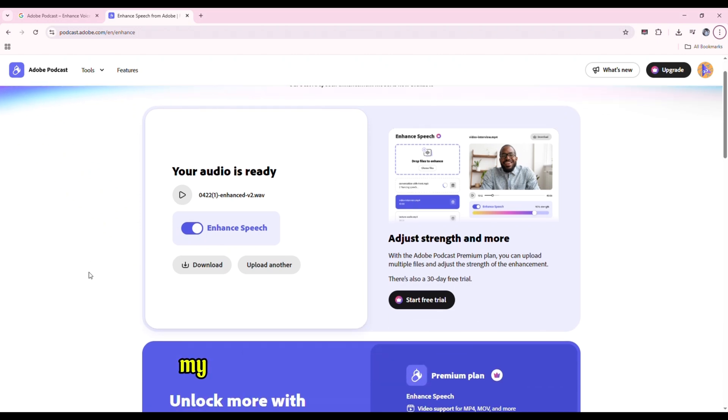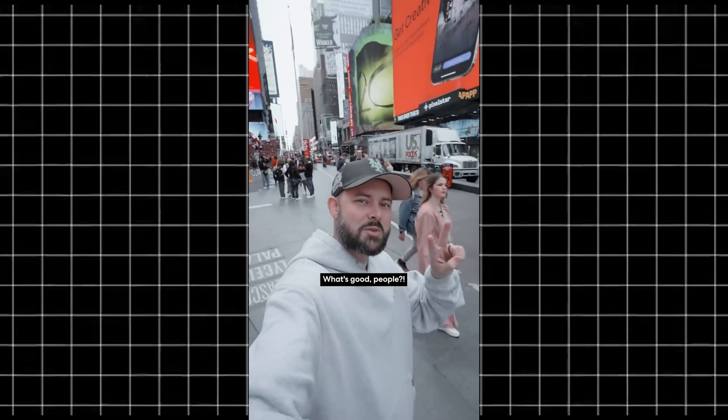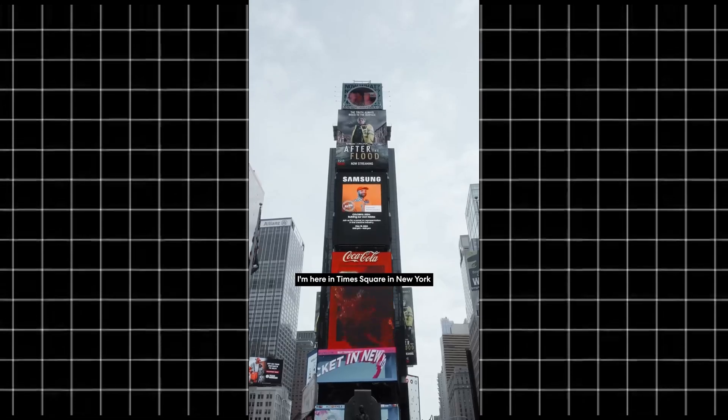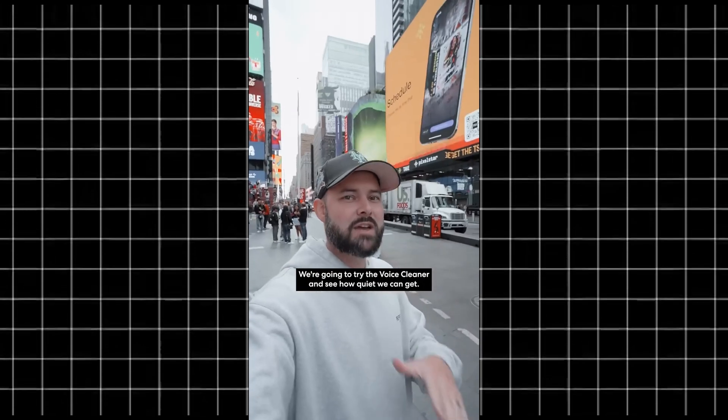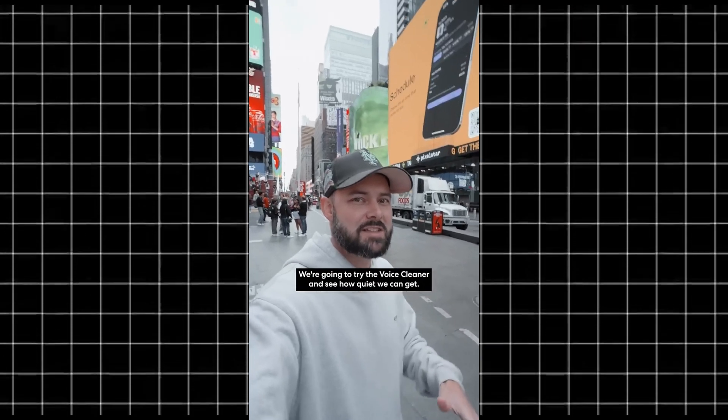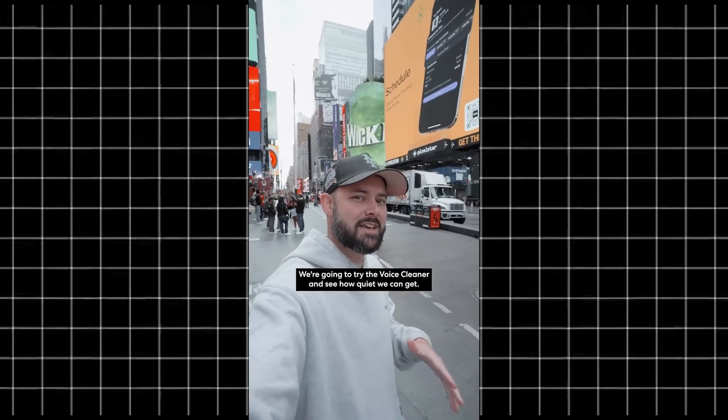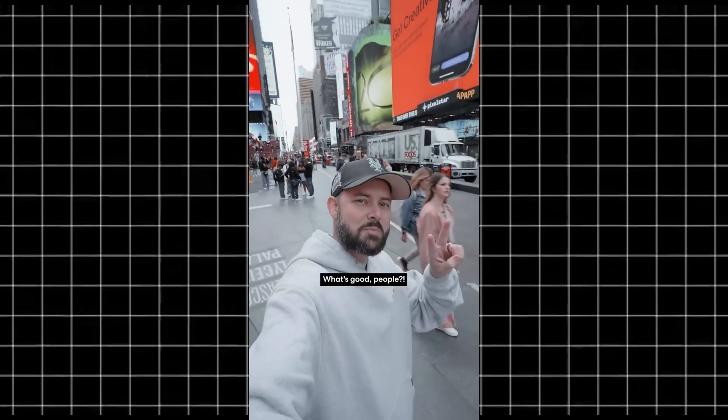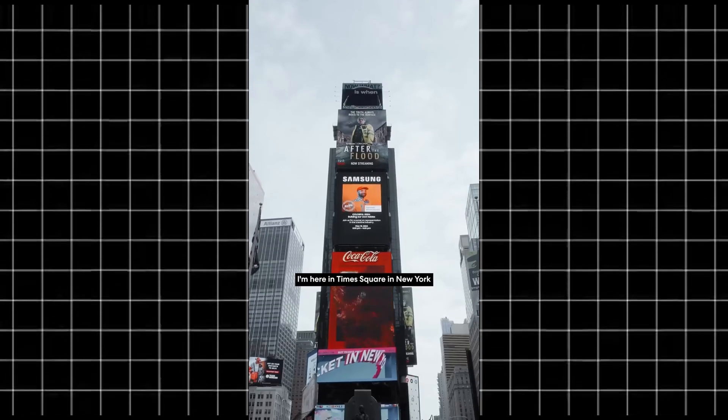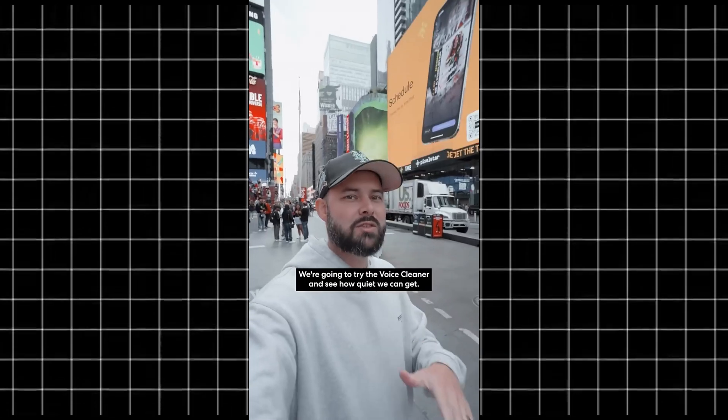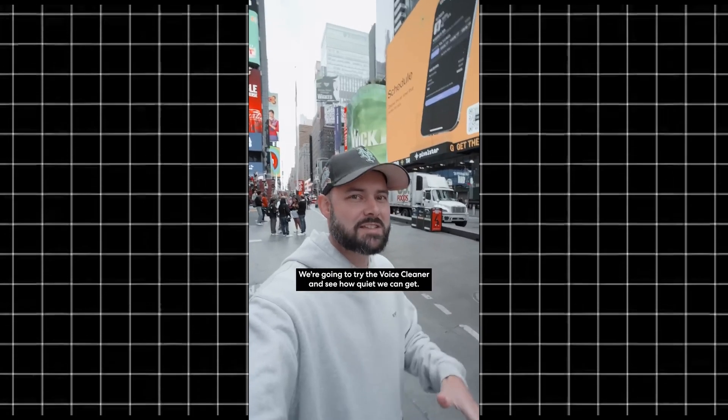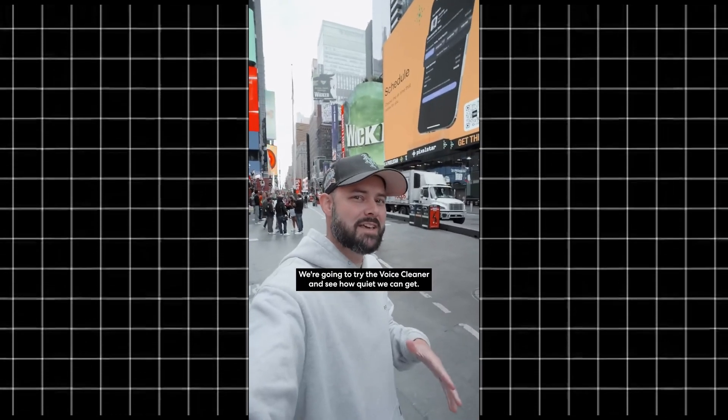Listen to this time. My audio used to sound like this before: "What's good people, I'm here in Times Square New York, we're gonna try the voice cleaner and see how quiet we can get." And now it is like this: "What's good people, I'm here in Times Square New York, we're gonna try the voice cleaner and see how quiet we can get."